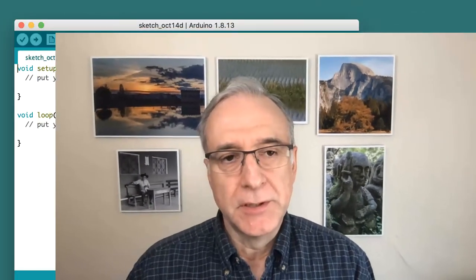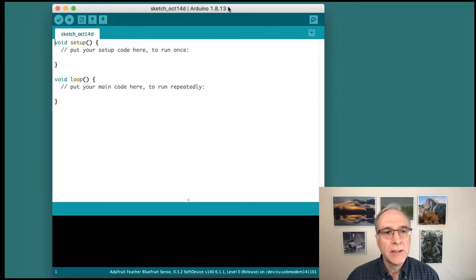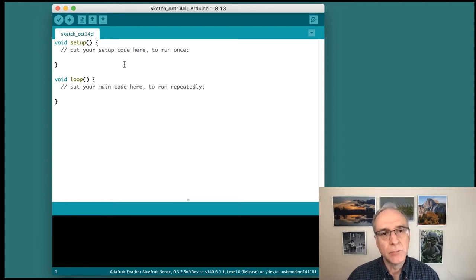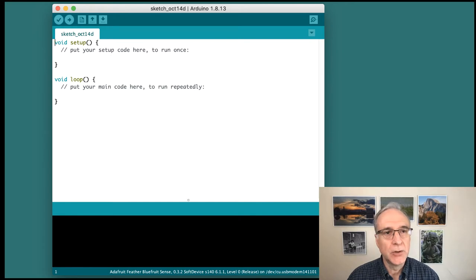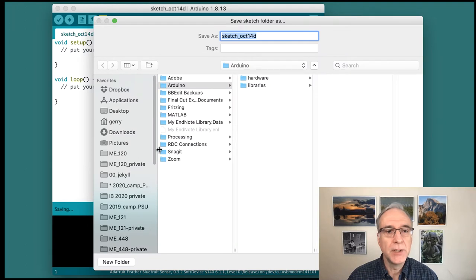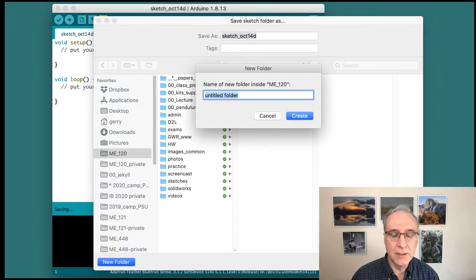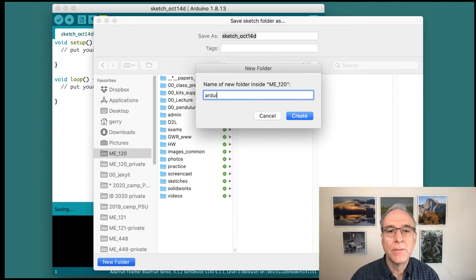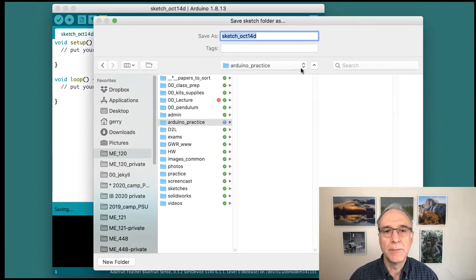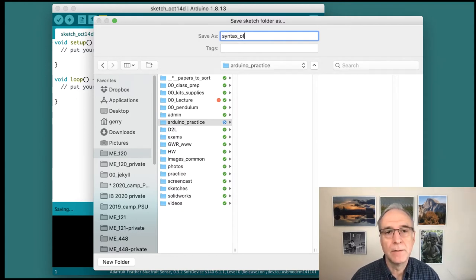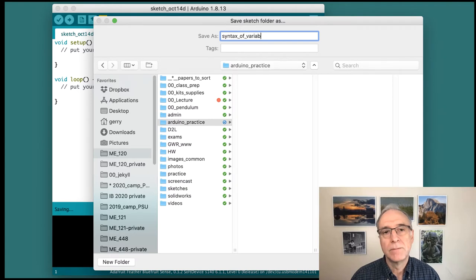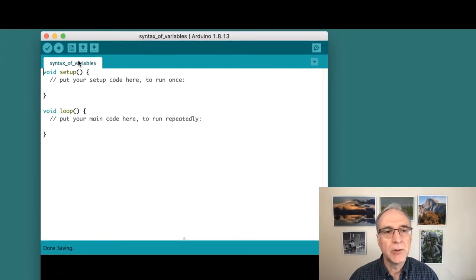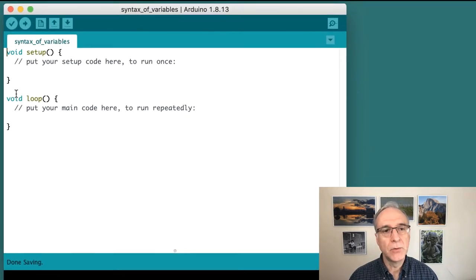Here we go. The first thing I'm going to do is open up a new Arduino window. Here's an empty window on my screen. It has a bunch of stuff written in it that we're not going to use directly. We're going to replace it with our stuff. First, I'm going to save this so I know where to find it again. I'll put it in my class folder in Arduino practice, and I'm going to give it a name: syntax of variables. So now I have a name in this tab called syntax of variables, and I've got some words here, void setup and void loop.